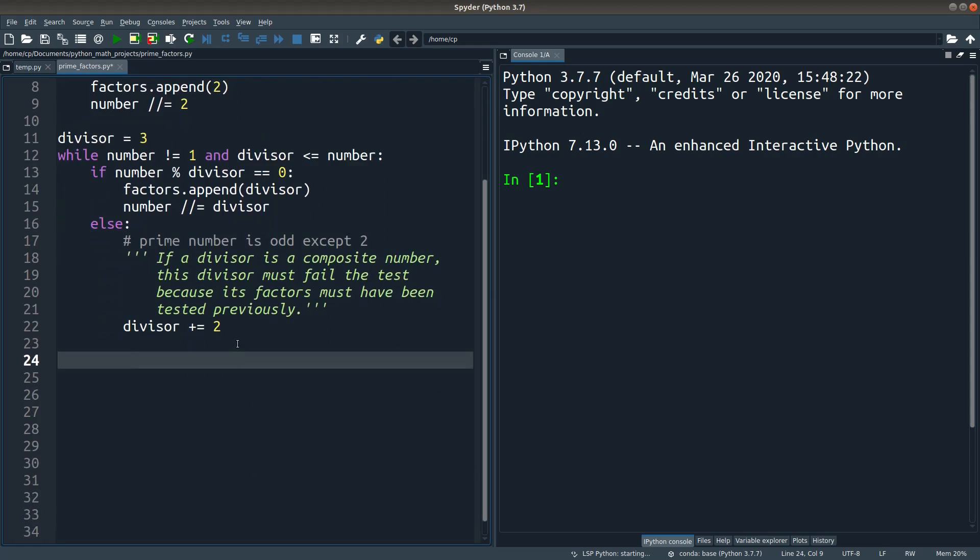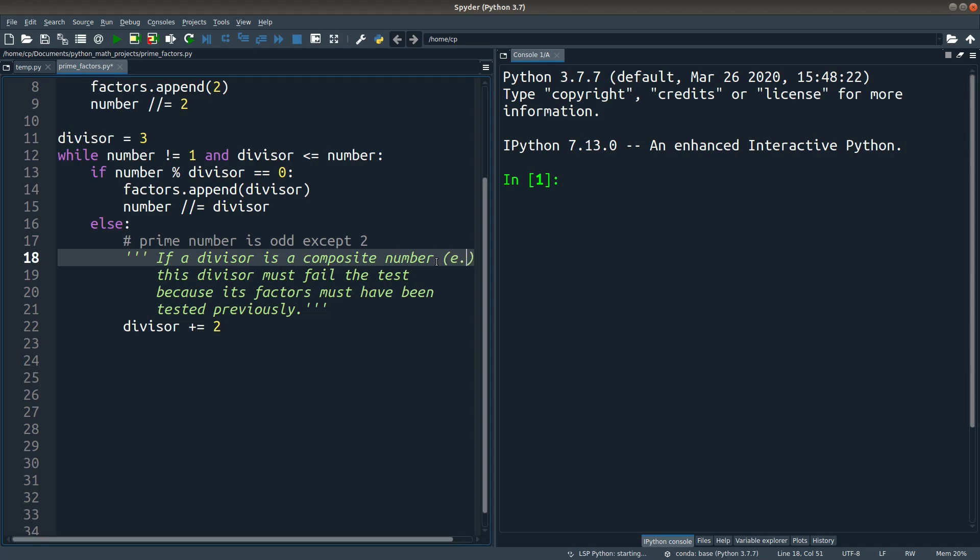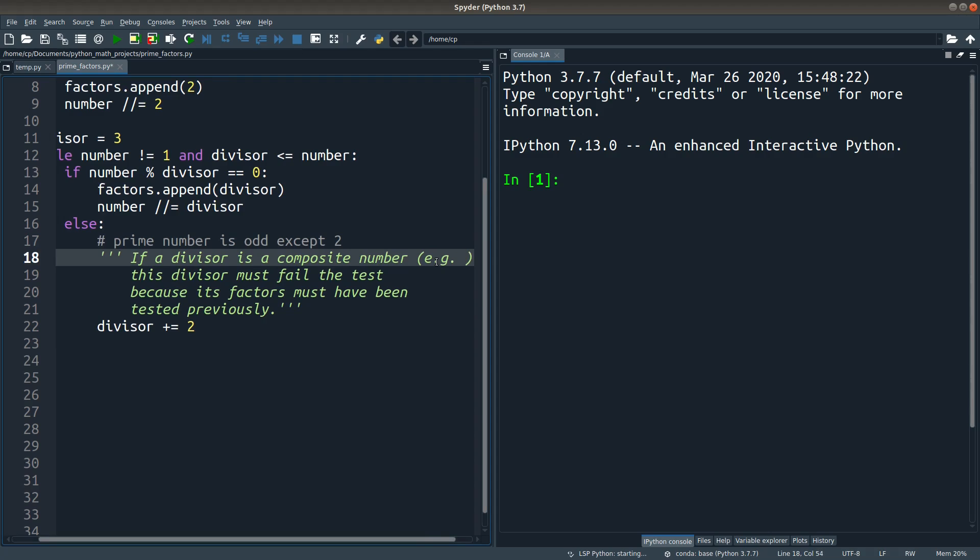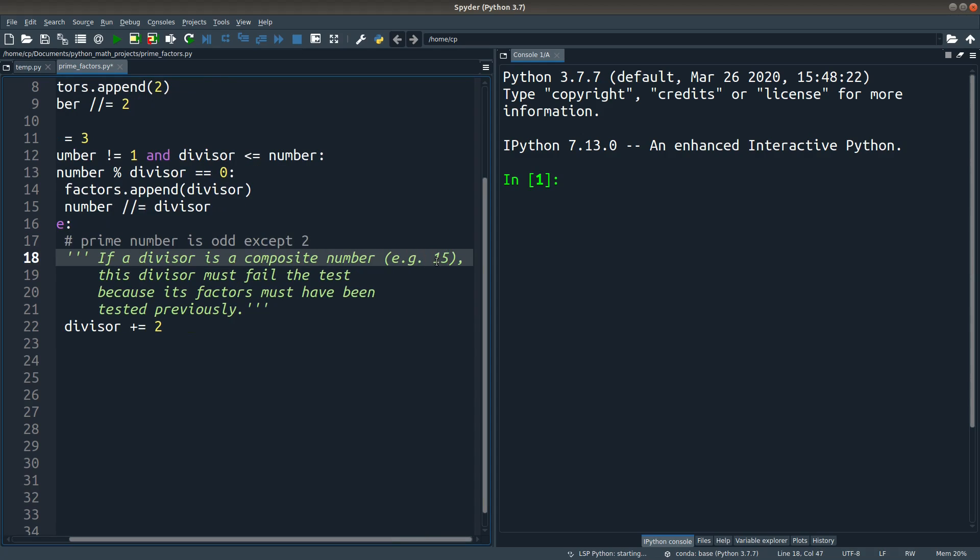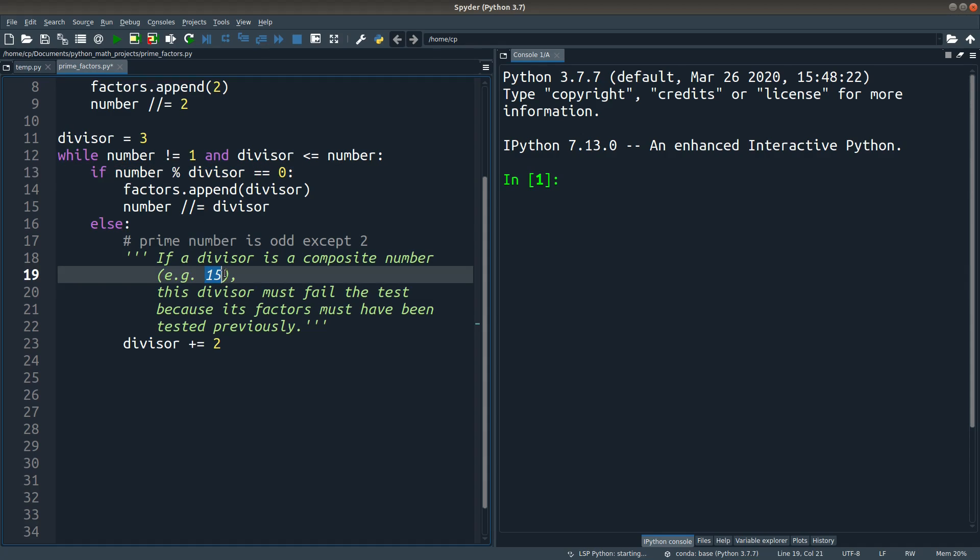So the reason is like this: if a divisor is a composite number, for example, 9 or 15, this divisor must fail the test of the divisibility shown here, because the factors of this particular divisor have been tested previously. So when the divisor becomes 15, which is an odd number, the number at that stage must not be divisible by 15.